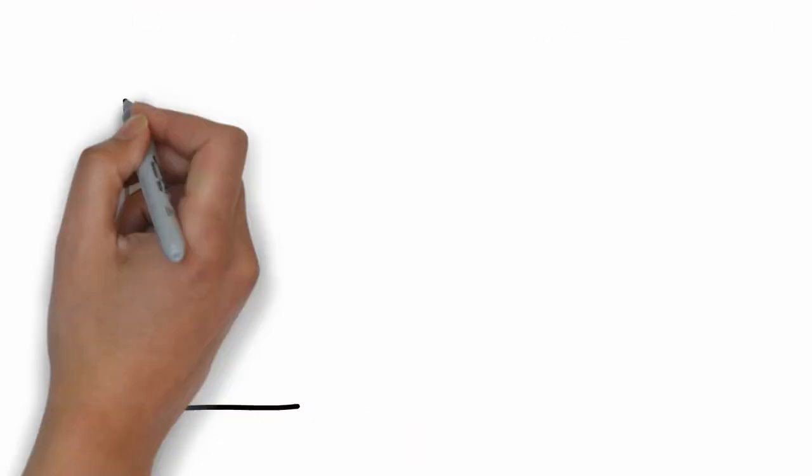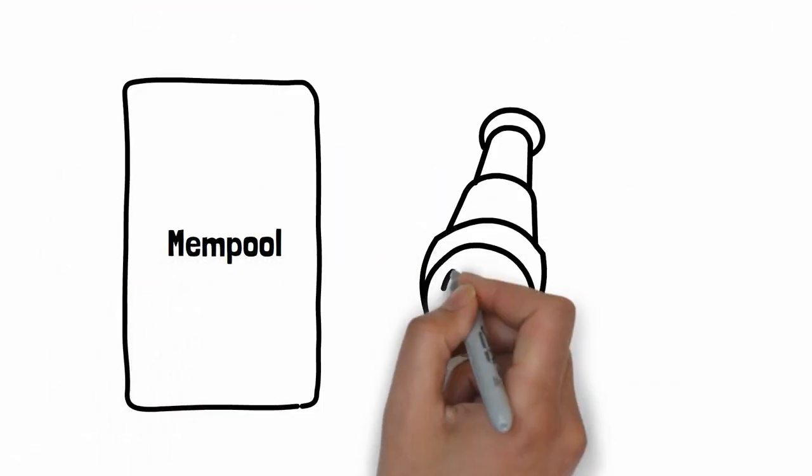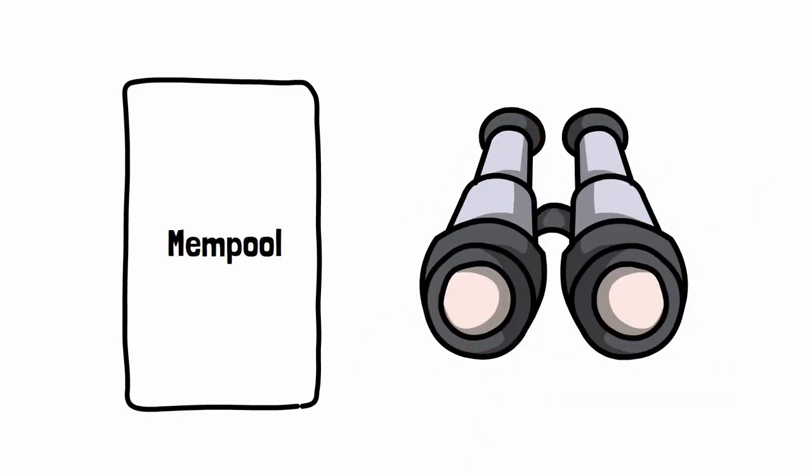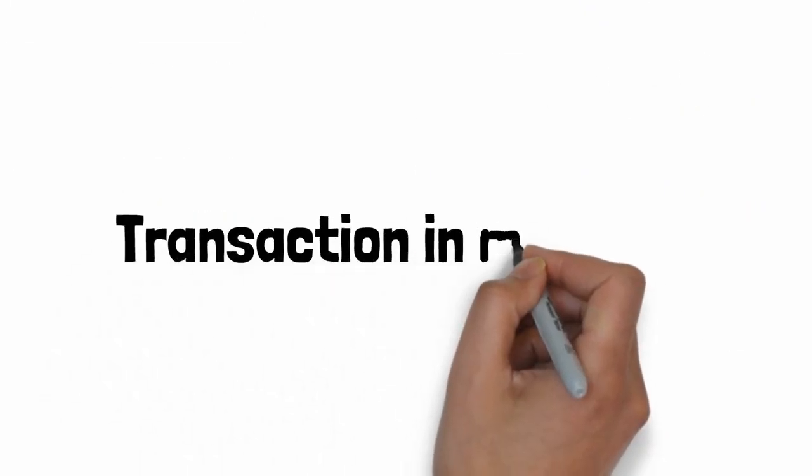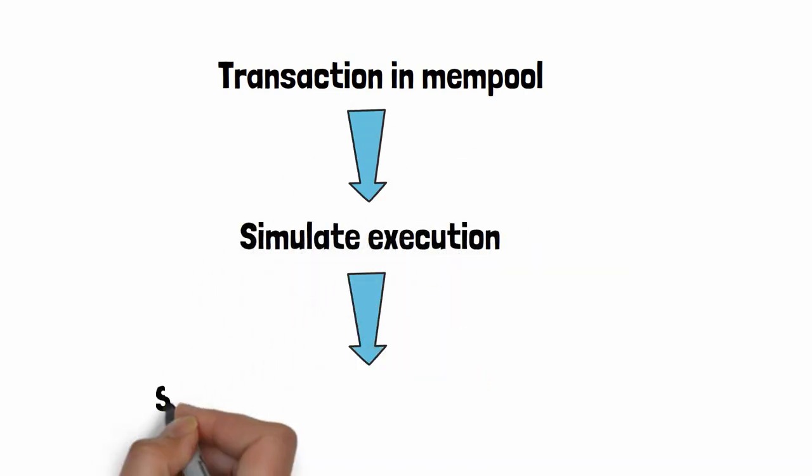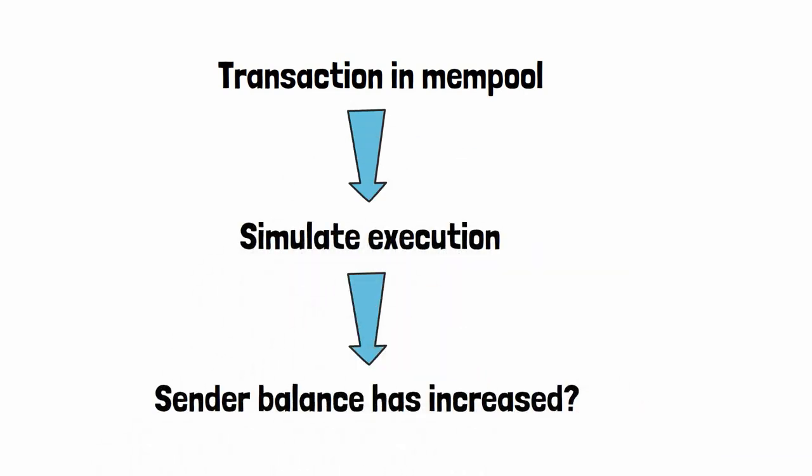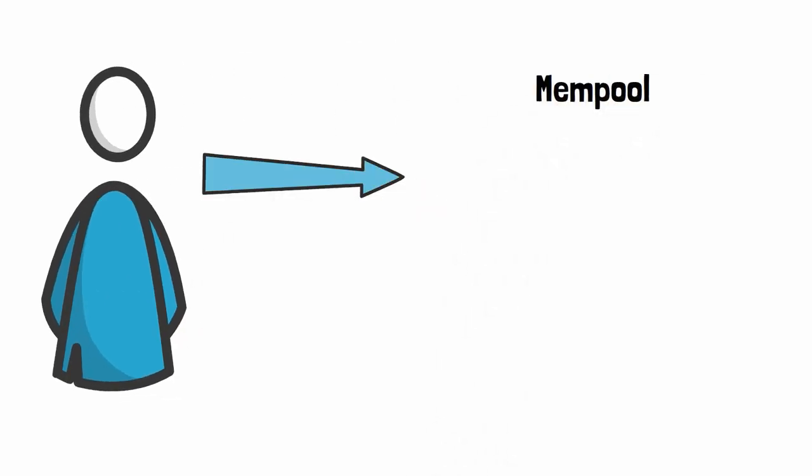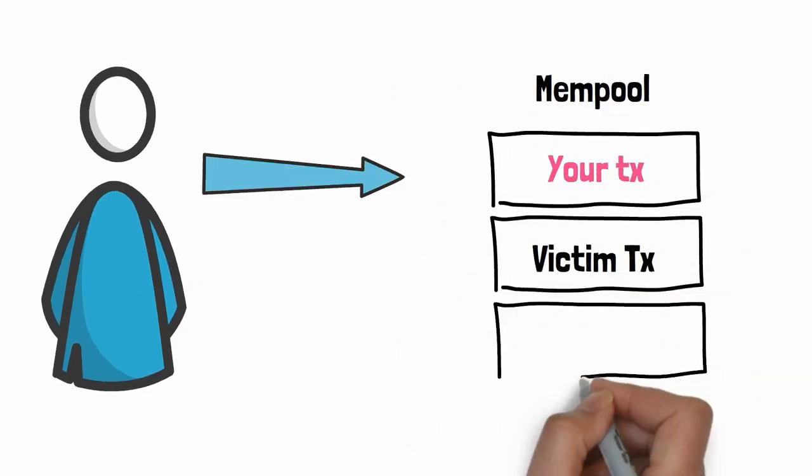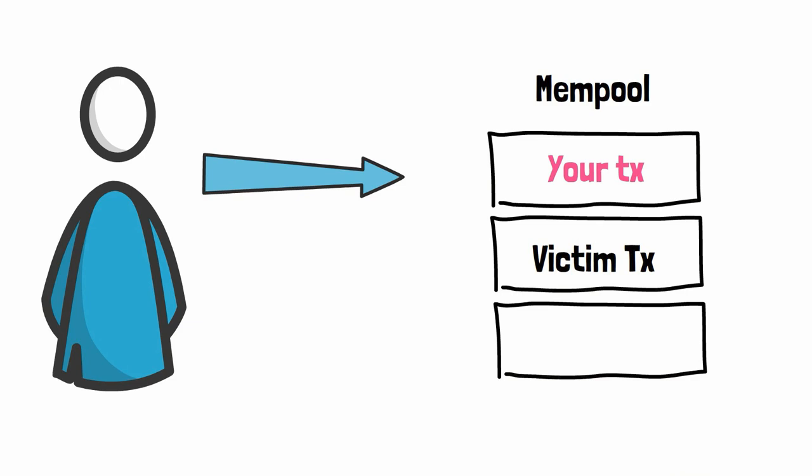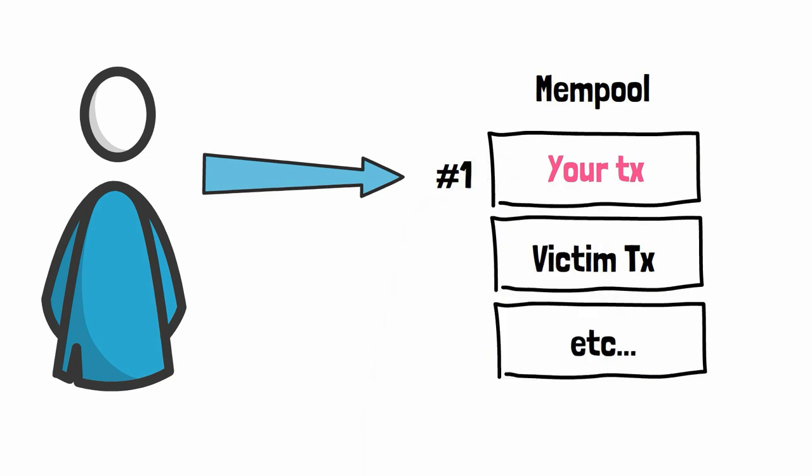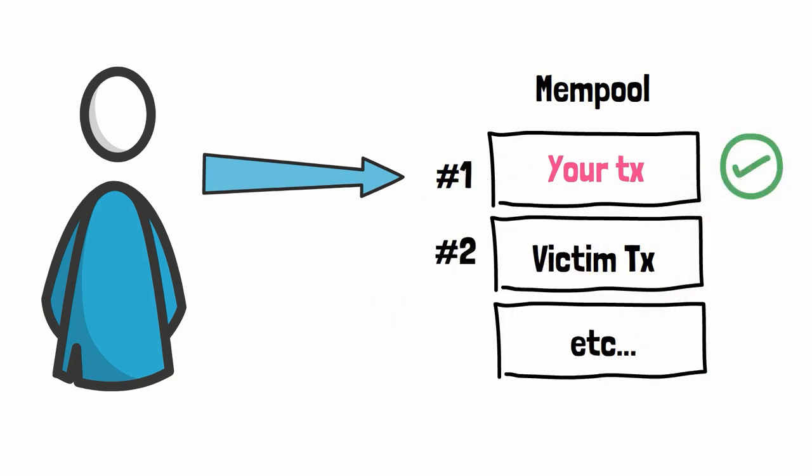How can we do that? The first step is to monitor the mempool for any transactions that are profitable. It's possible to simulate the result of a transaction before it's mined. If the sending address has more money after the transaction, it means it's a profitable transaction. It could be an arbitrage, a liquidation, or something else. You don't even need to understand the transaction. You just need to know that it's profitable. The next step is to send the same transaction, but from your own address with a higher transaction fee. Since miners prioritize transactions with the highest transaction fees, your transaction will be included before the victim transaction. Your transaction will succeed and you will make money.